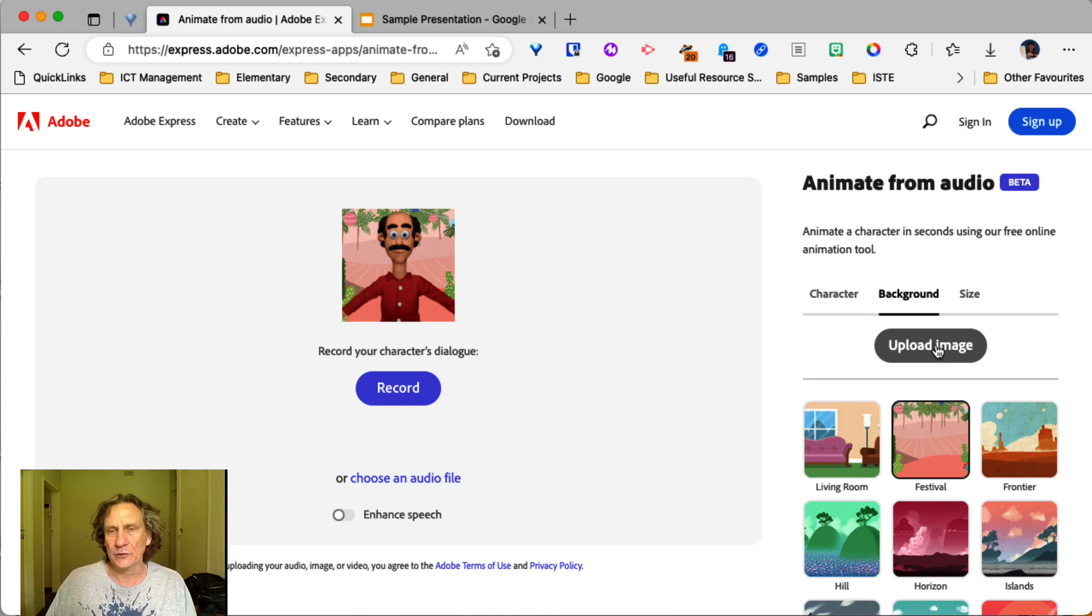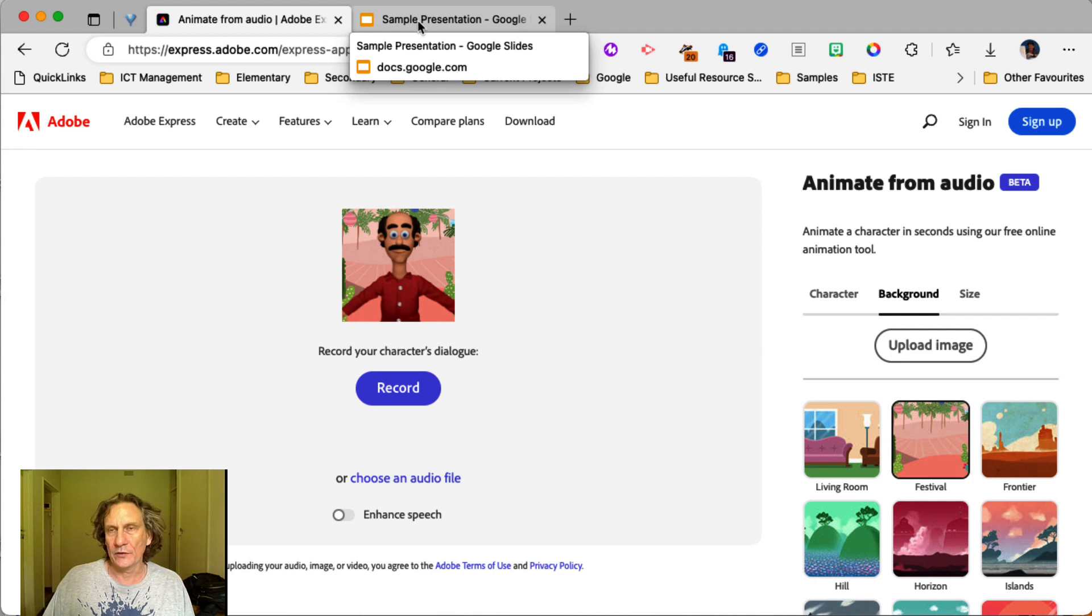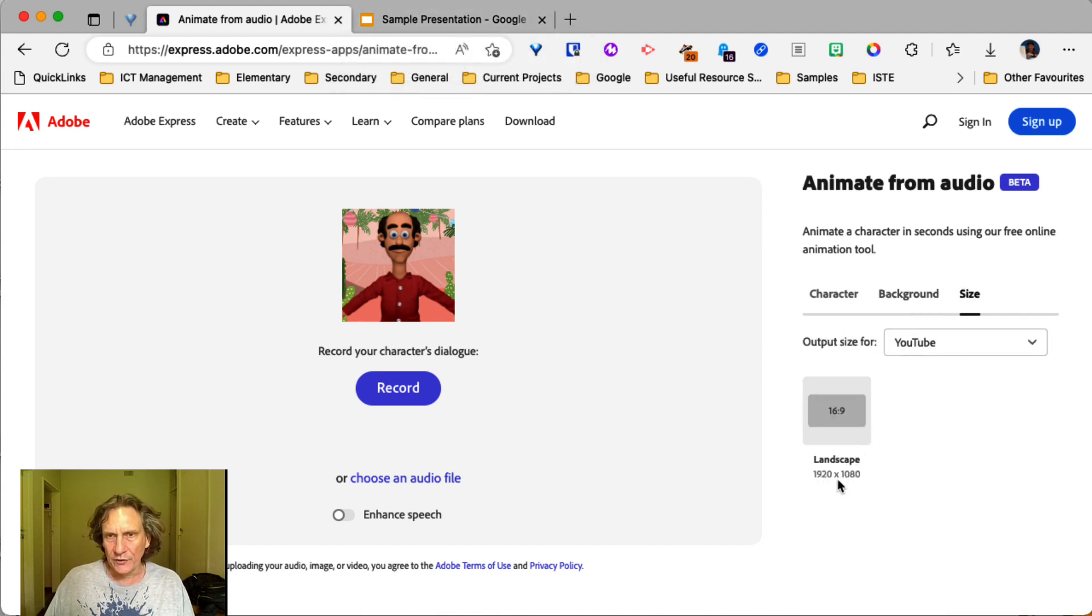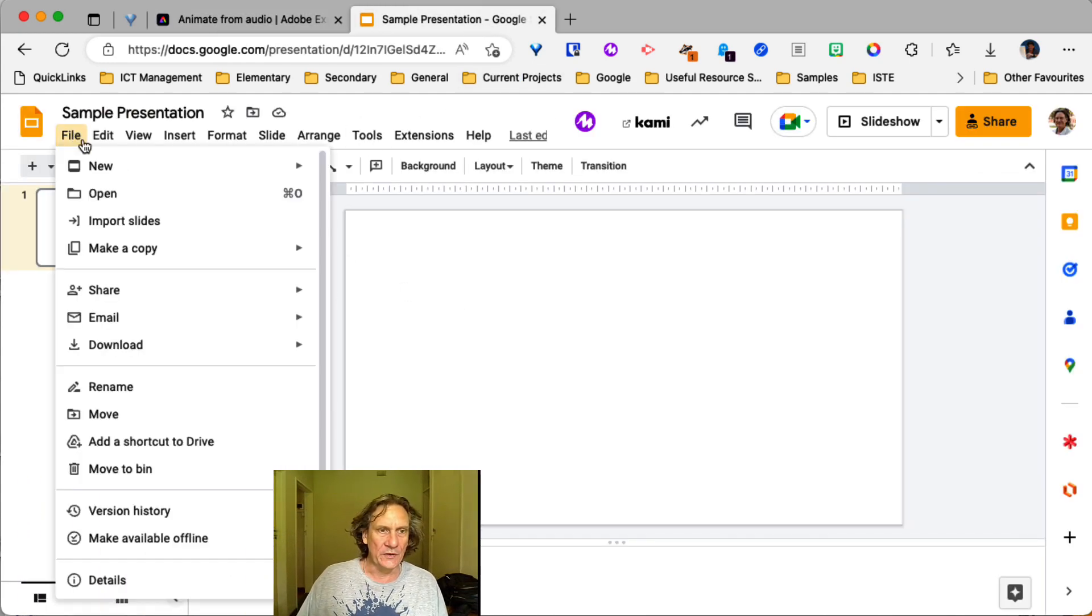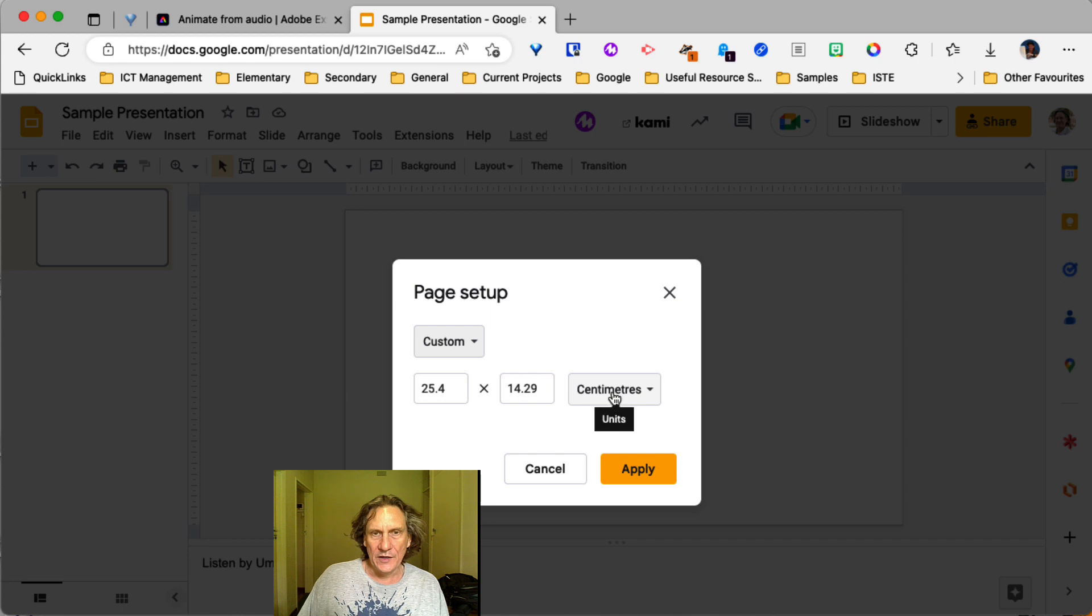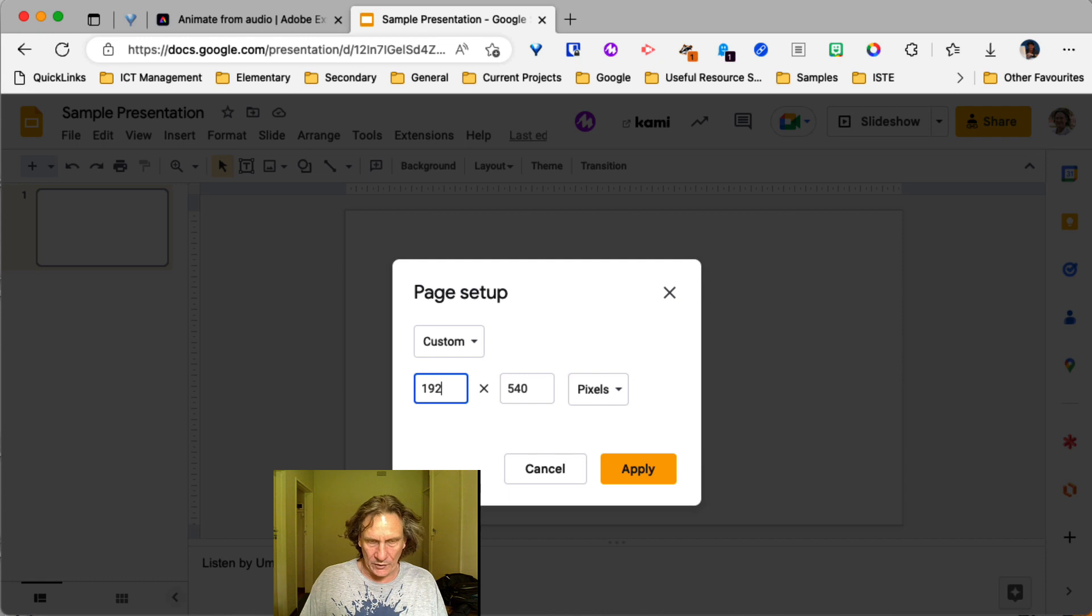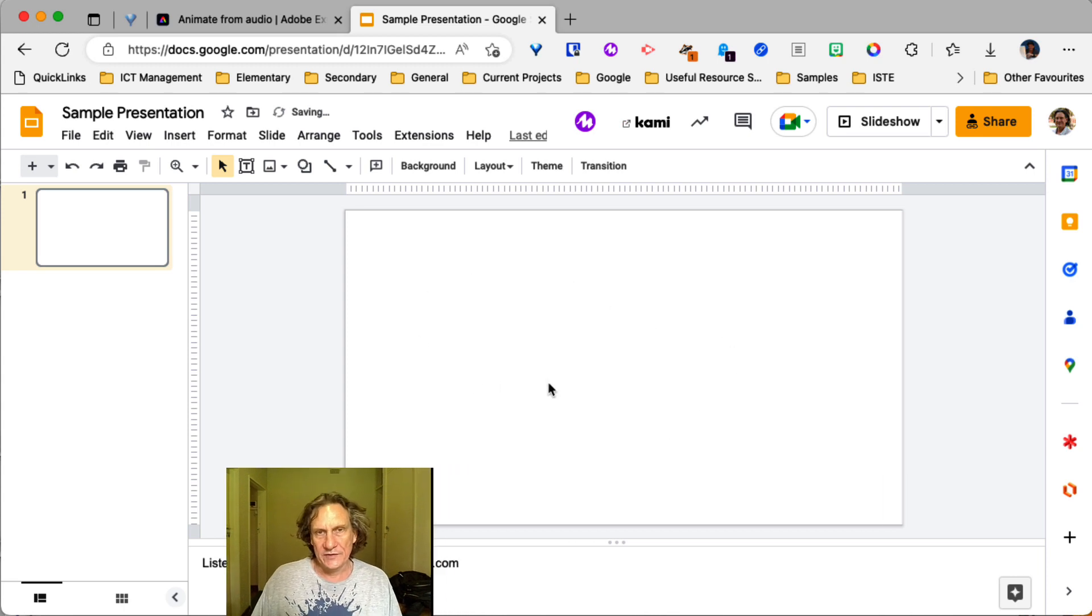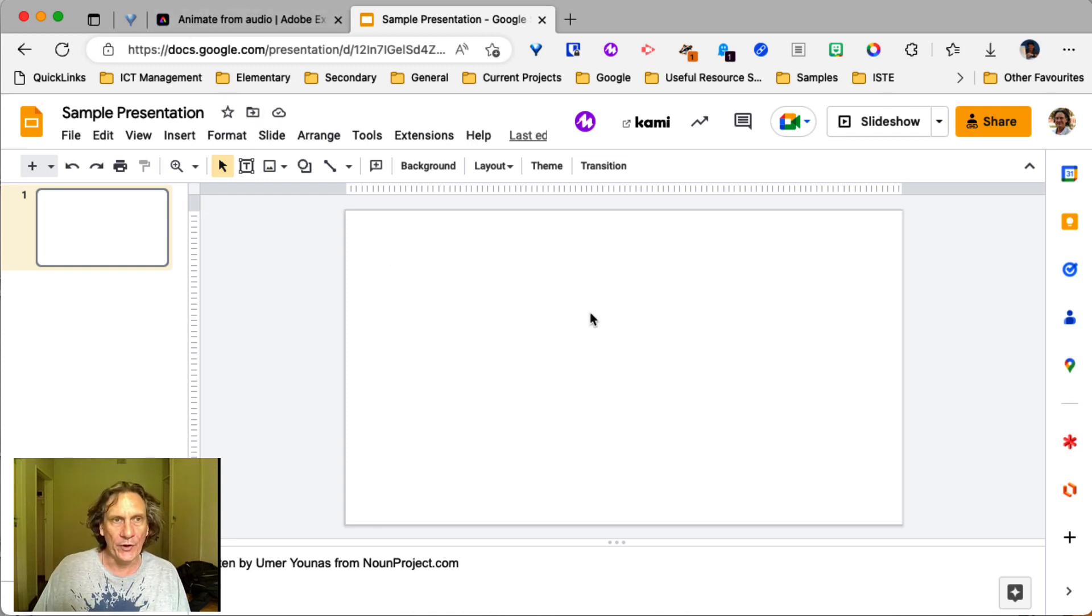a quick and easy way to do that is to simply jump over to Google Slides. So we'll just go back and check our size here. So 1920 by 1080. So what we can do is we can actually go to file and page setup. And then we can go custom. Change that to pixels. And was it 1920 by 1080? Apply. So that sets the slide to the correct size. That's going to match what you've got over here in Animate from Audio.